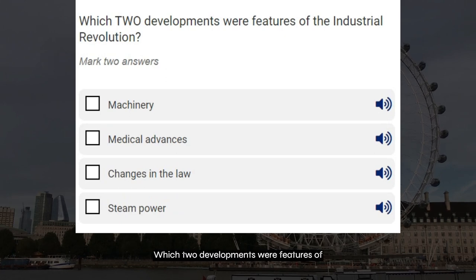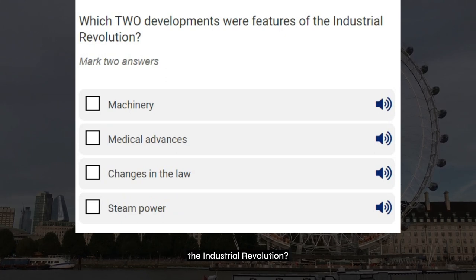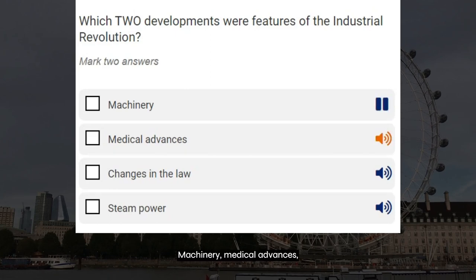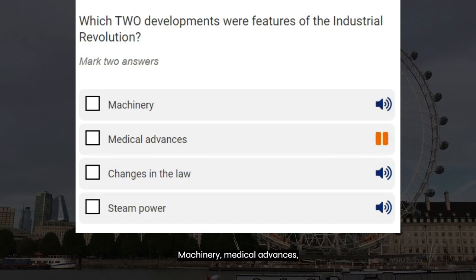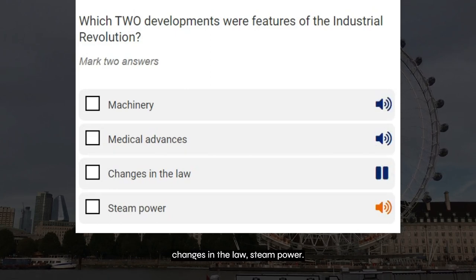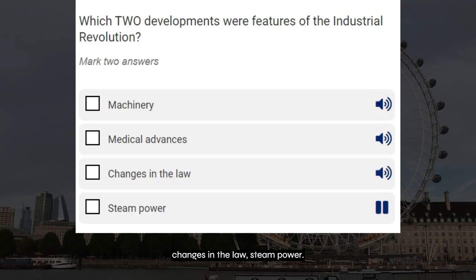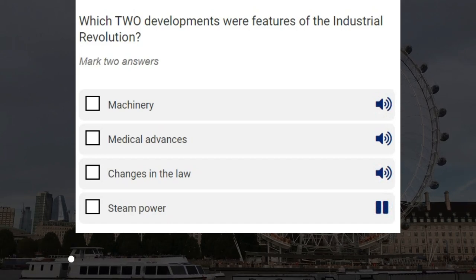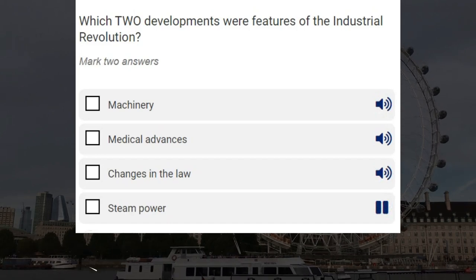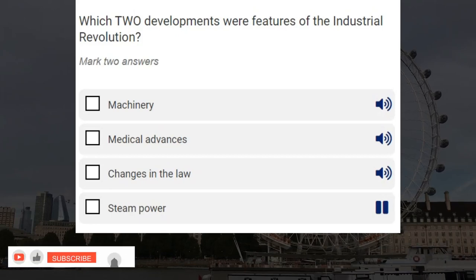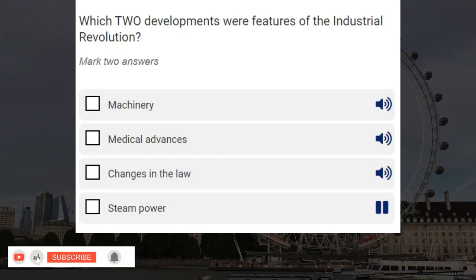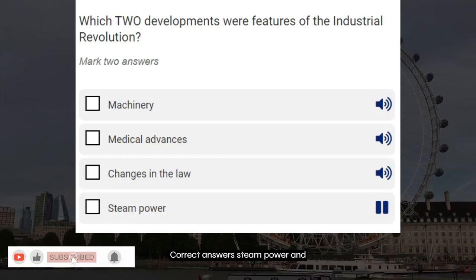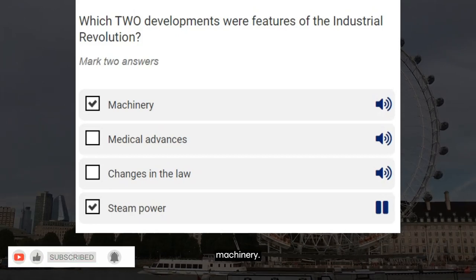Which two developments were features of the Industrial Revolution? Machinery. Medical advances. Changes in the law. Steam power. Correct answers: steam power and machinery.